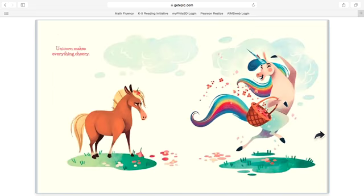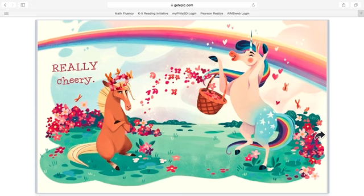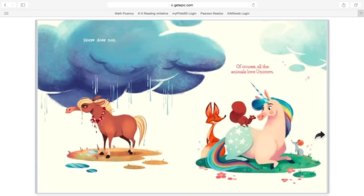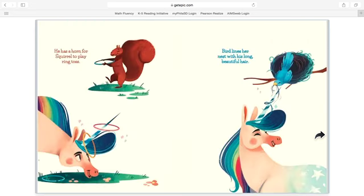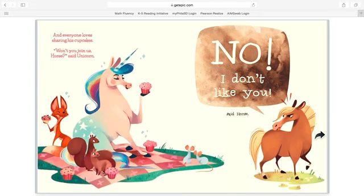Unicorn makes everything cheery, really cheery. Horse does not. Of course all the animals love Unicorn. He has a horn for squirrel to play ring-toss. Bird lines her nest with his long, beautiful hair.